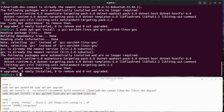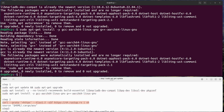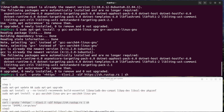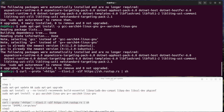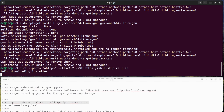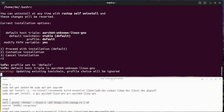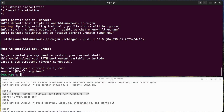Step 2: Install Rust. Vaultwarden is written in Rust, so you will need to install the Rust programming language on your Raspberry Pi. Run the following command to install Rust, and follow the on-screen instructions to complete the installation.